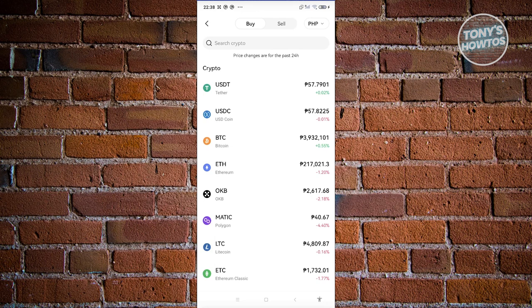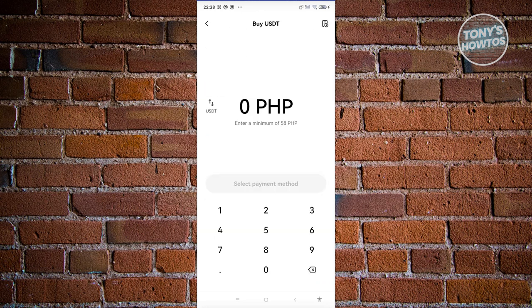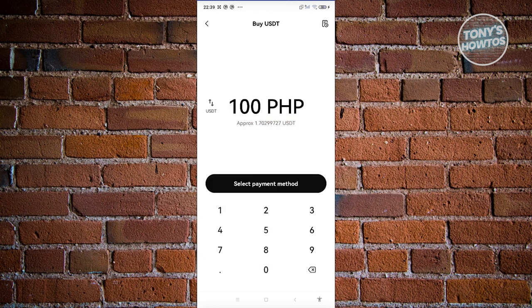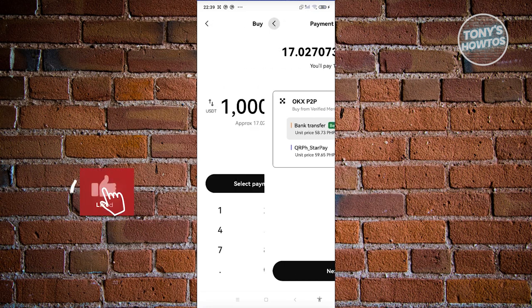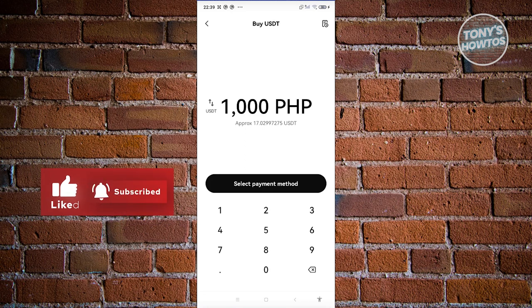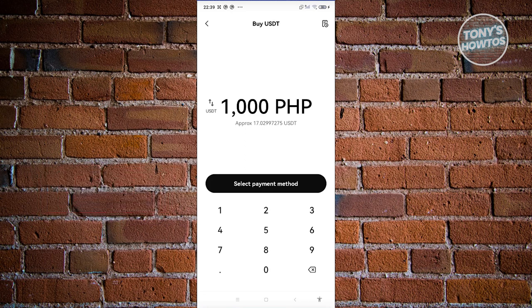For example, selecting Buy Crypto lets you choose your cryptocurrency and indicate whether you're buying or selling. If you want to buy 1,000 pesos worth of USDT, it will convert that to approximately 17 USDT. Select your payment method, follow the steps, and provide your card or bank transfer details to complete the purchase.